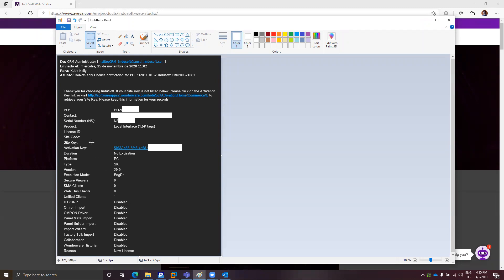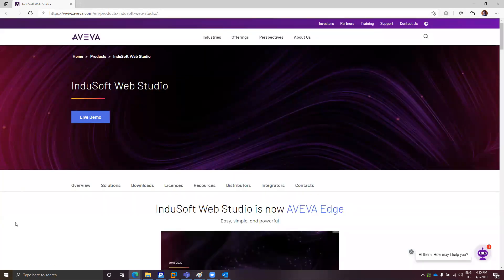As you can see, we don't have the license ID, we don't have the site code, and we don't have the site key. The only information that we have in this email is the activation key. So if you click on the activation key or the hyperlink button in the URL here, you will open the web license generator. If you want to go directly to the web license generator in your web browser, you can go to the Indusoft website.